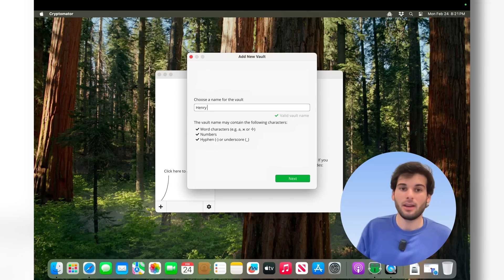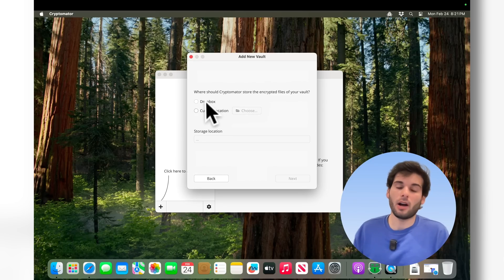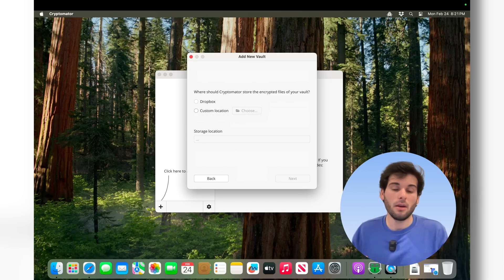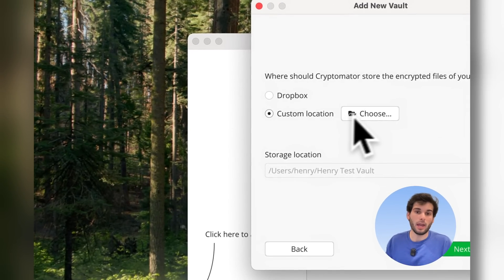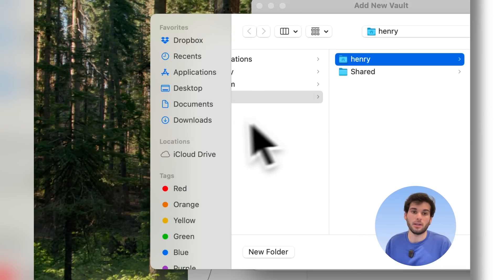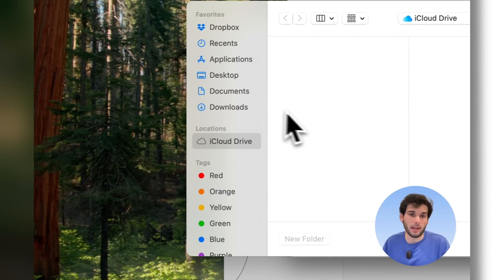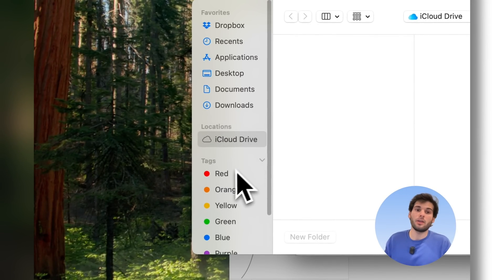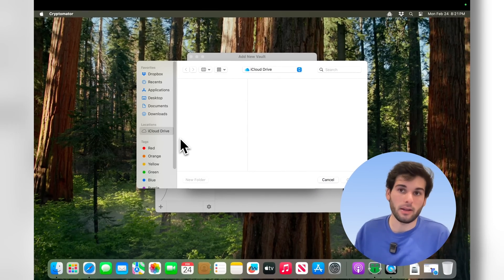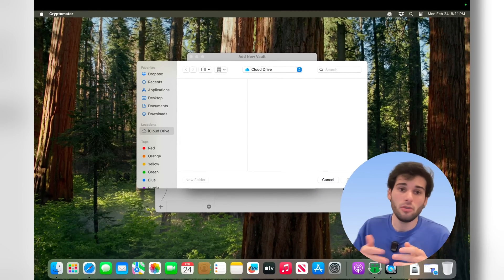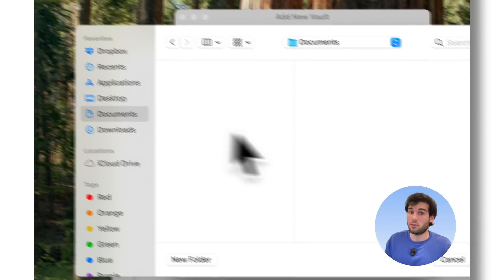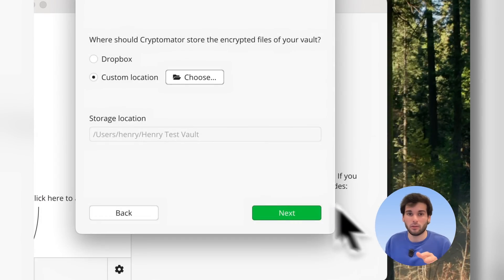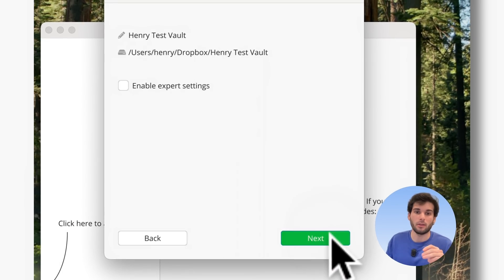And you can see it automatically recognized Dropbox because I have it installed on my system, but I just want to demonstrate. So you can choose a custom location, and this is when I said you can use this with iCloud Drive. You can have eight different cloud providers here, and if it doesn't automatically recognize one, you just select your cloud provider. You can use this with anything else, but you'll see how this works soon. So I'm just going to select Dropbox.